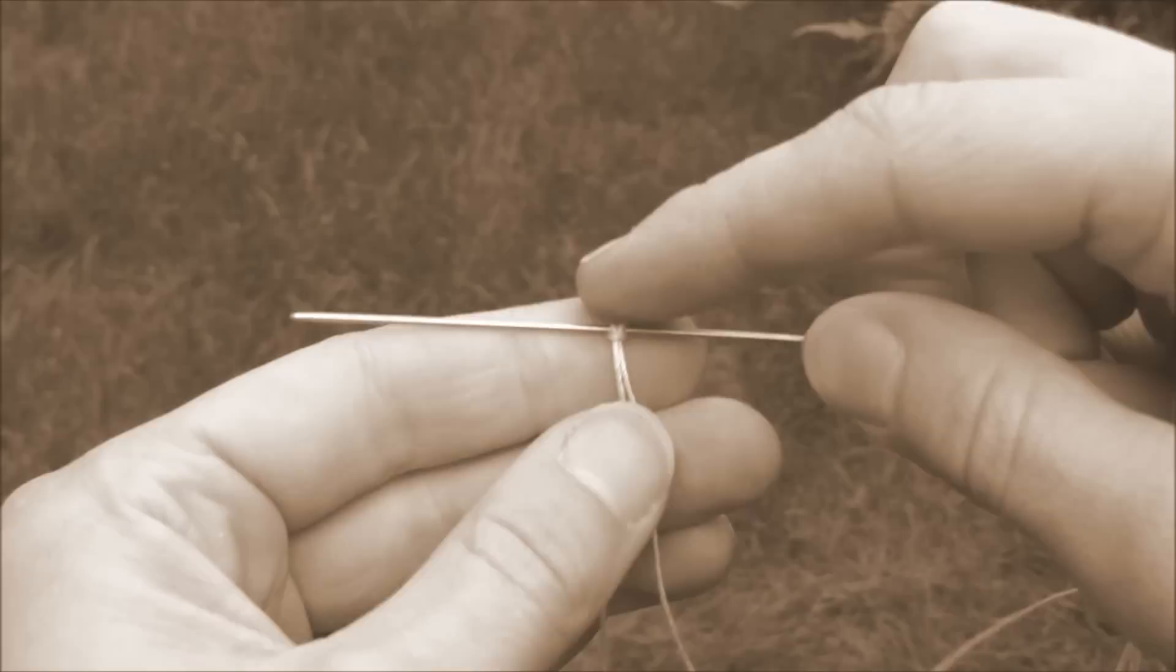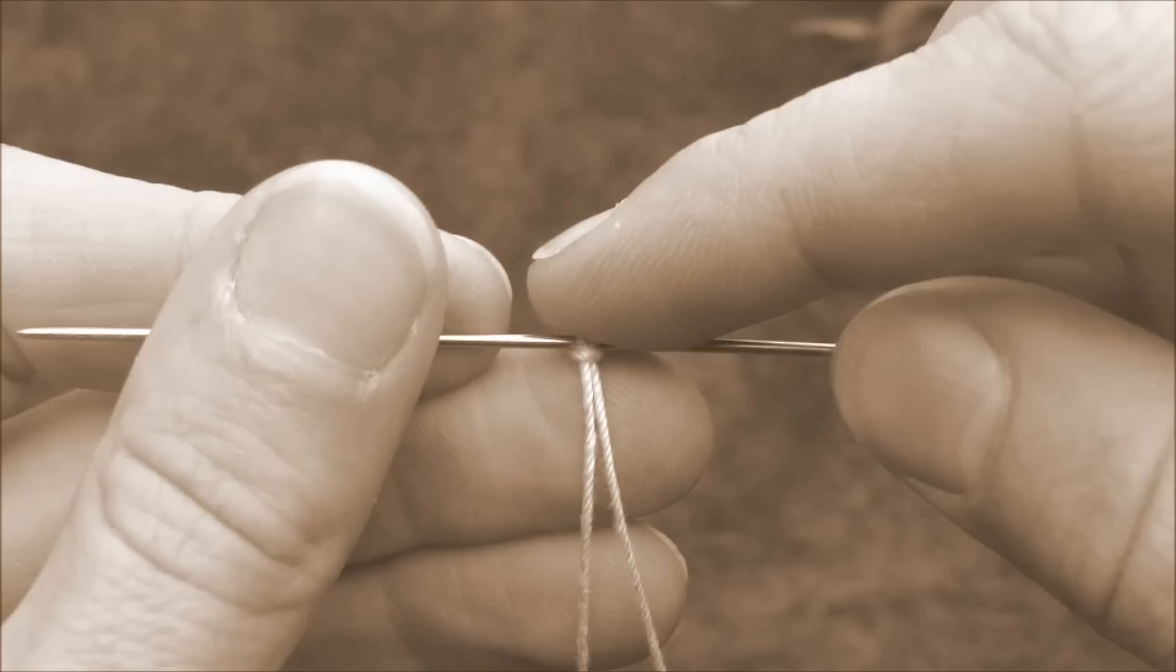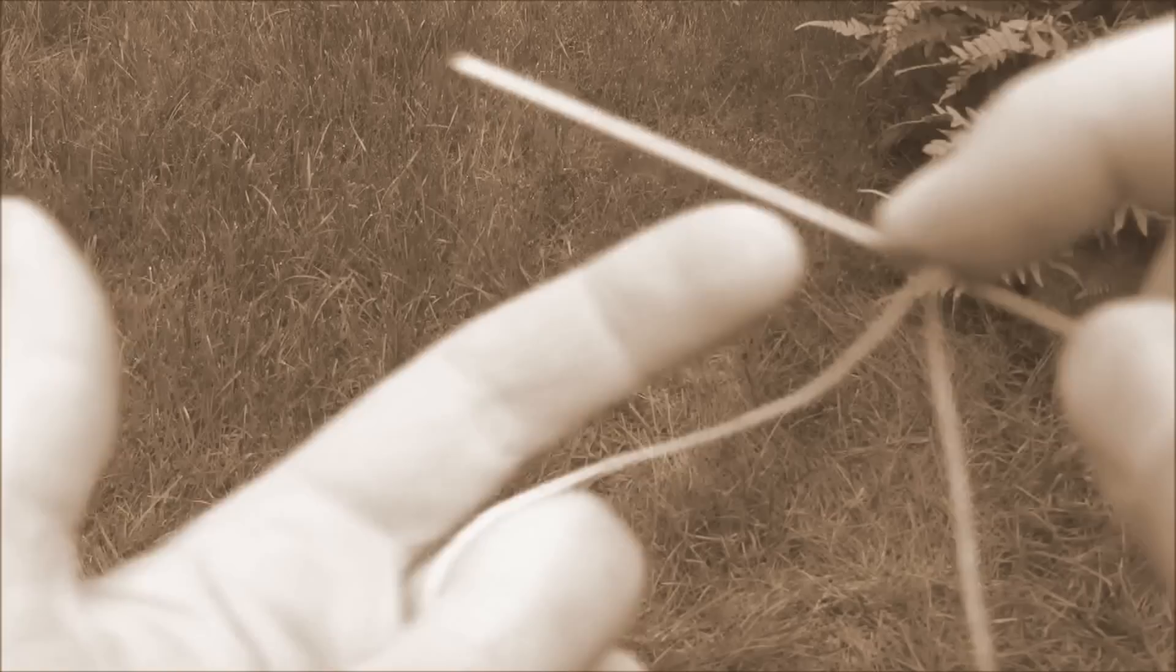Once it's on there, you're going to pull your left index finger out, pull those threads together, right like that, and that is your double stitch, and it's going to look right like that.